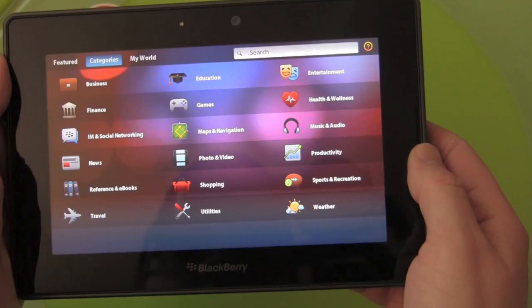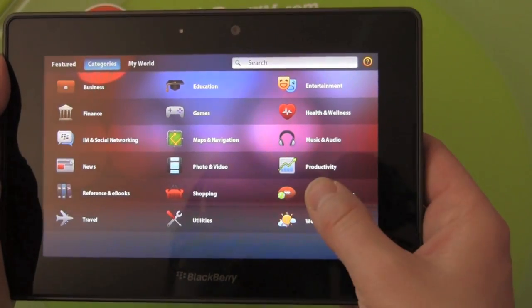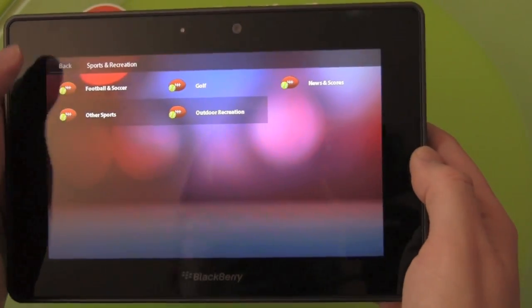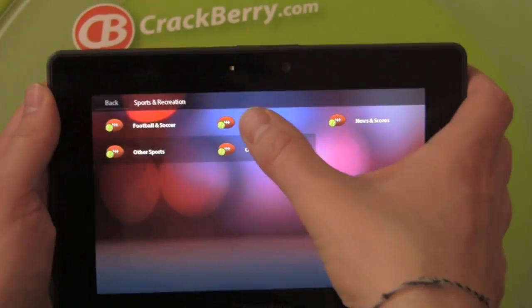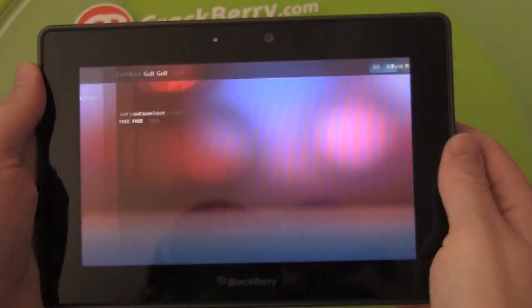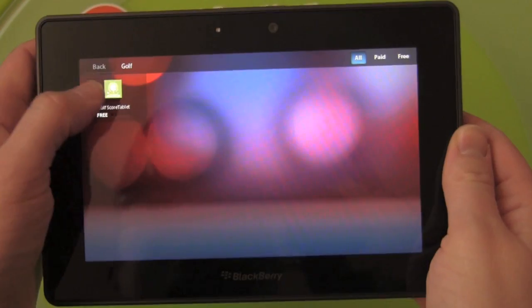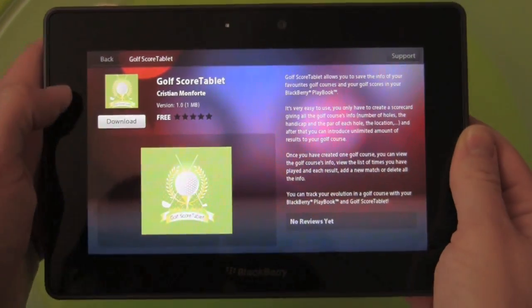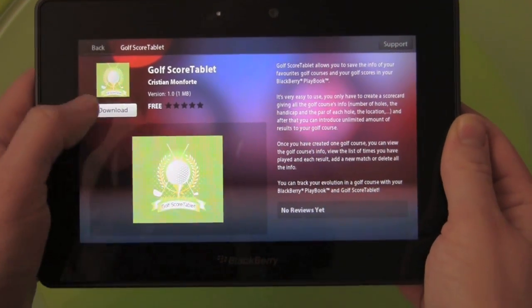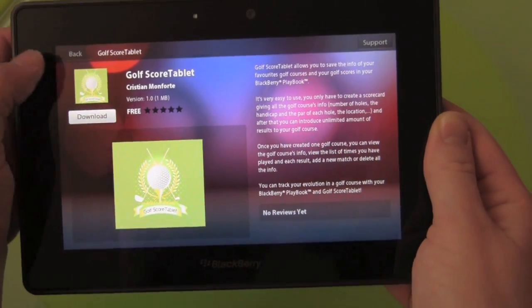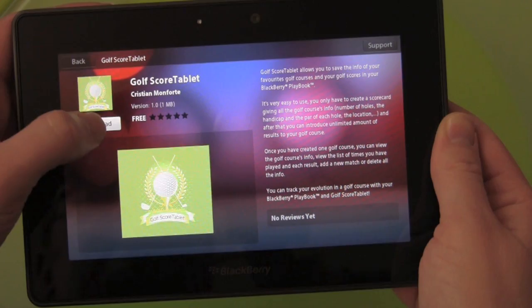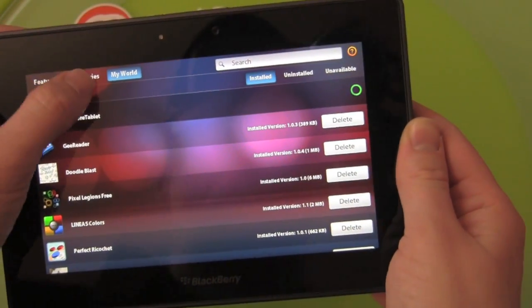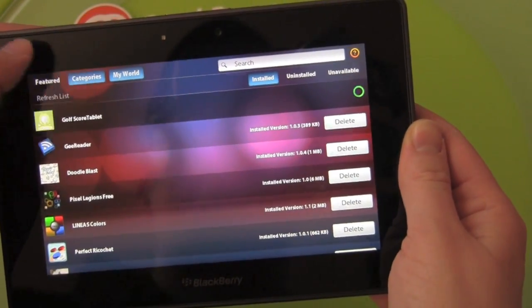Sports and recreation. And maybe there's a golf app — the season's going to start soon. Golf Score Tablet. Let's download that.